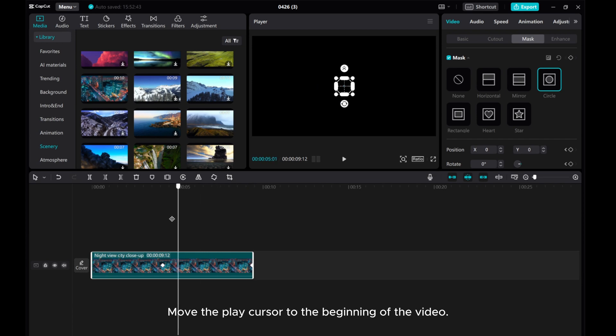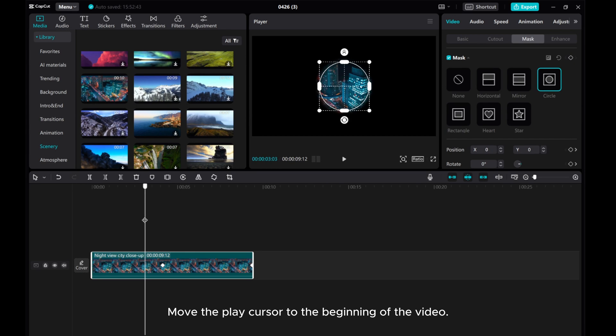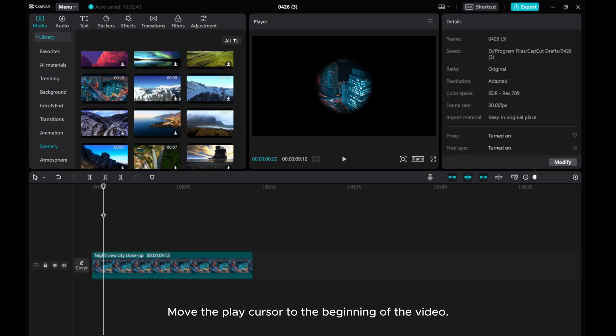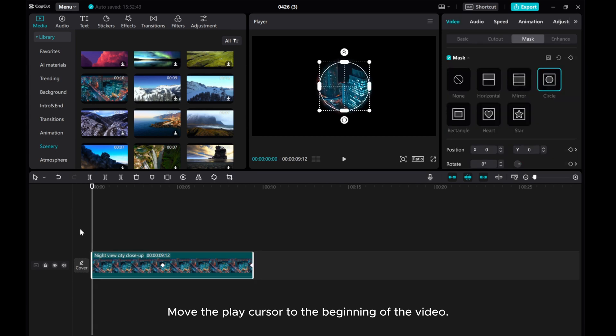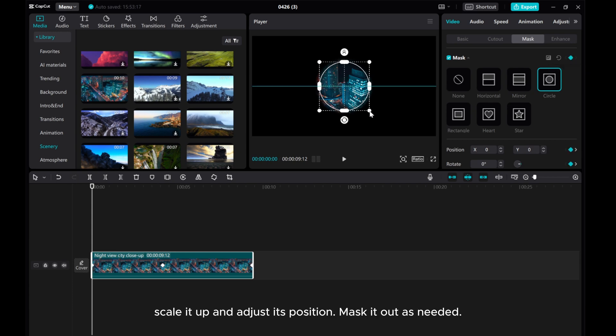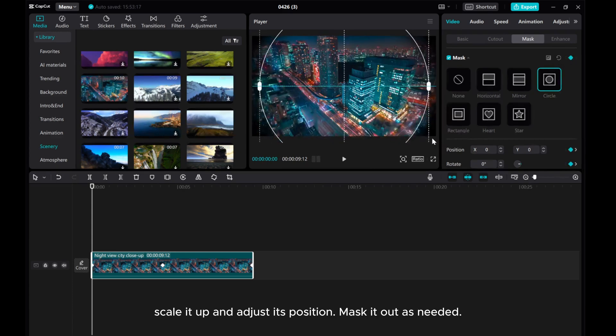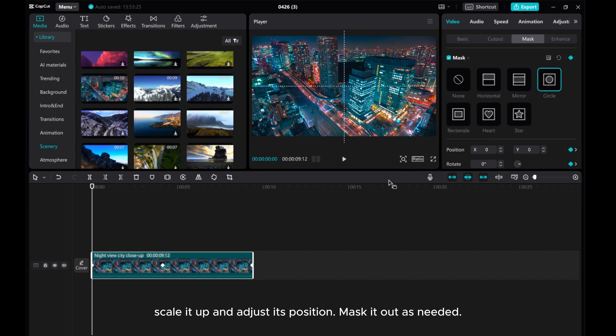Move the play cursor to the beginning of the video. Add another keyframe. Scale it up and adjust its position. Mask it out as needed.